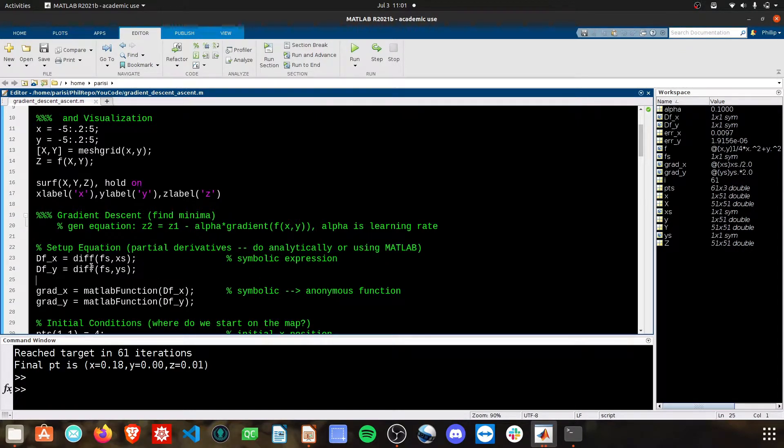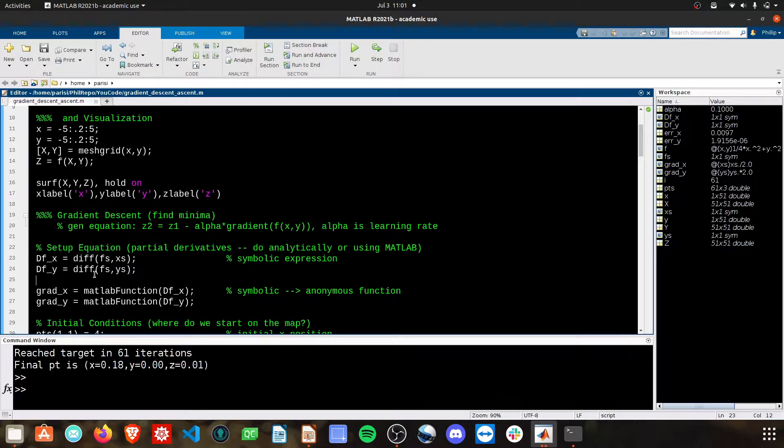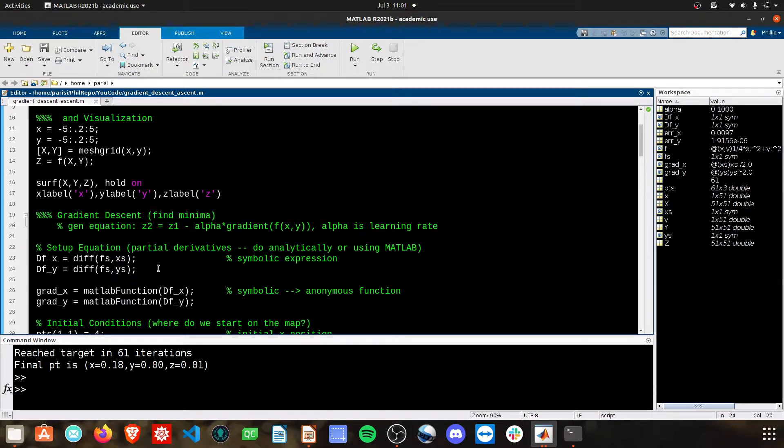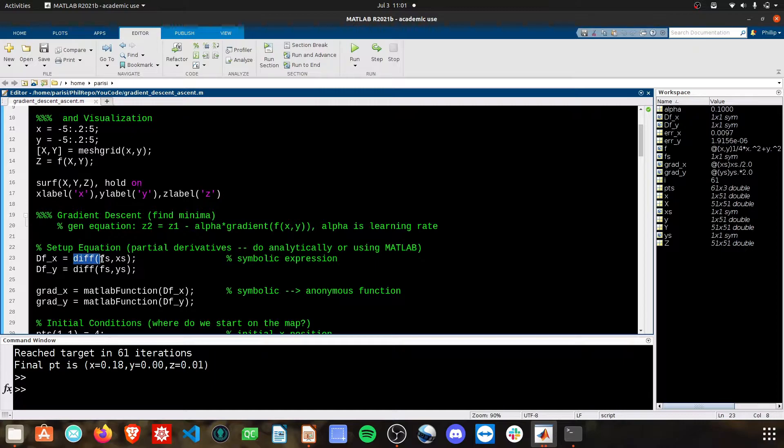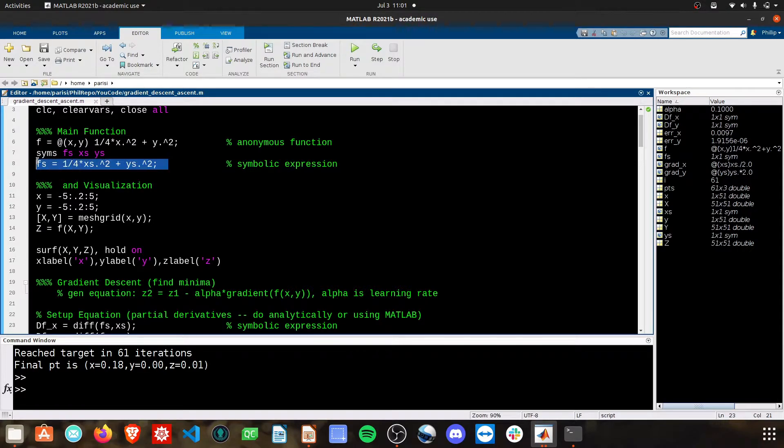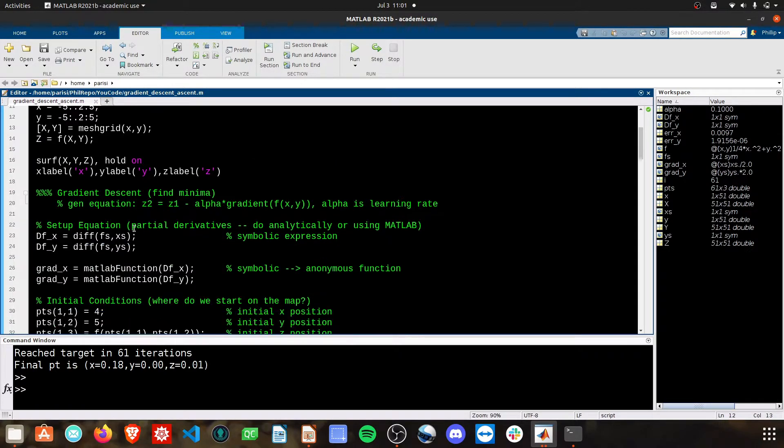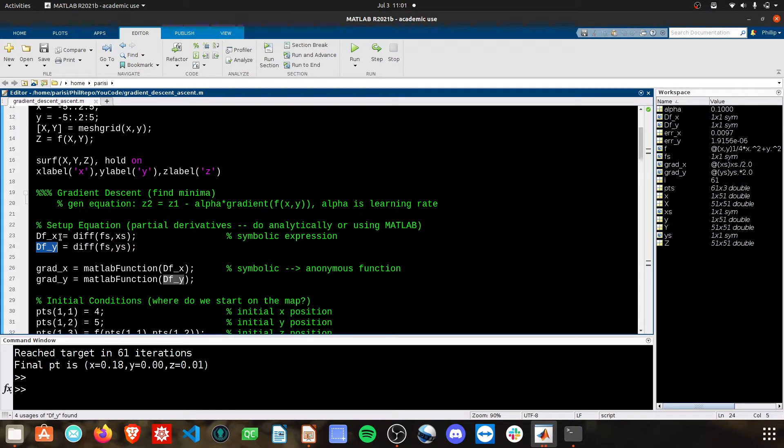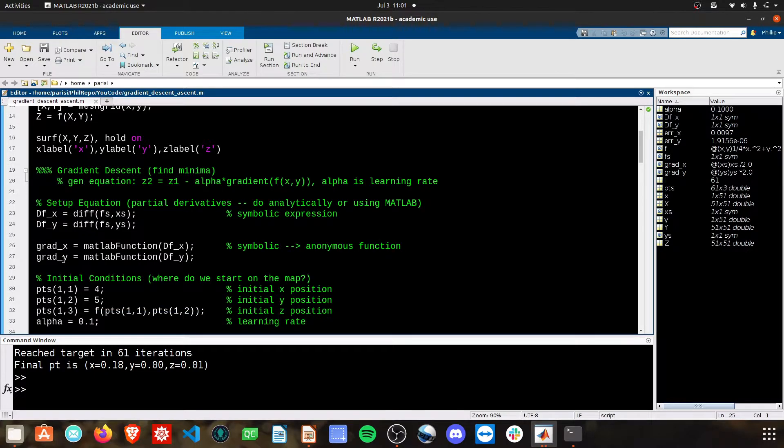The symbolic toolbox has this diff command where you can put in the function and the variable you want to take the partial derivative with respect to. So here, this is the partial derivative of the function f of s with respect to x s, which I defined right here. I'm doing the same with y as well. So now we have these partial derivative terms in x and y.